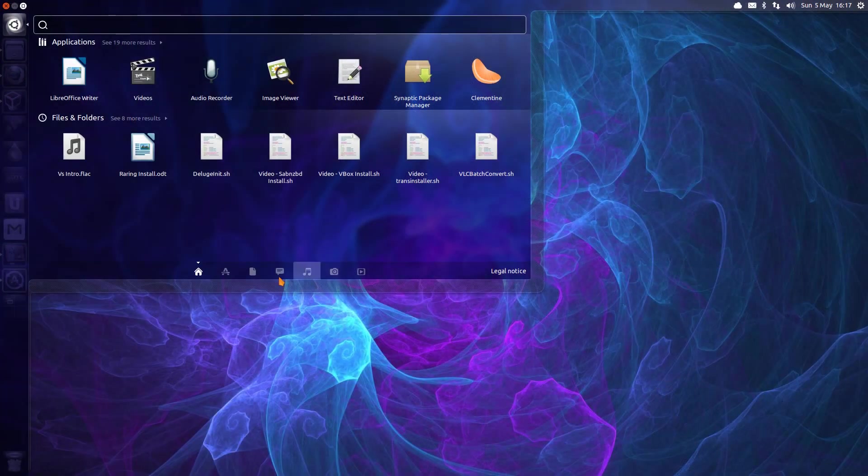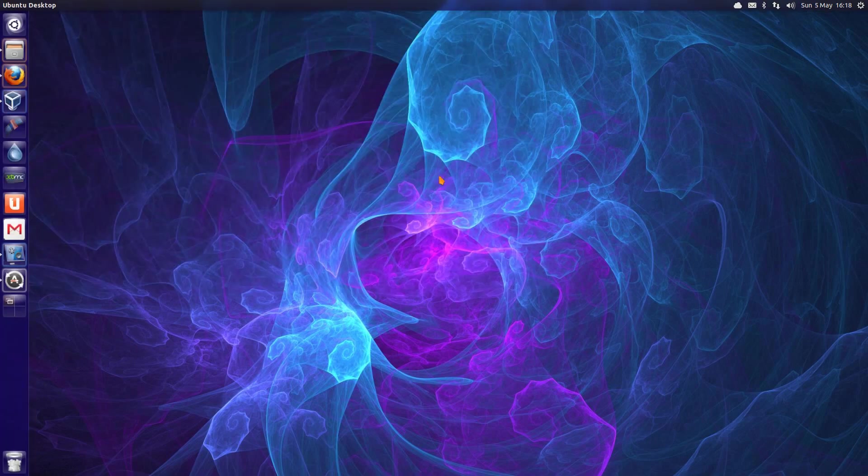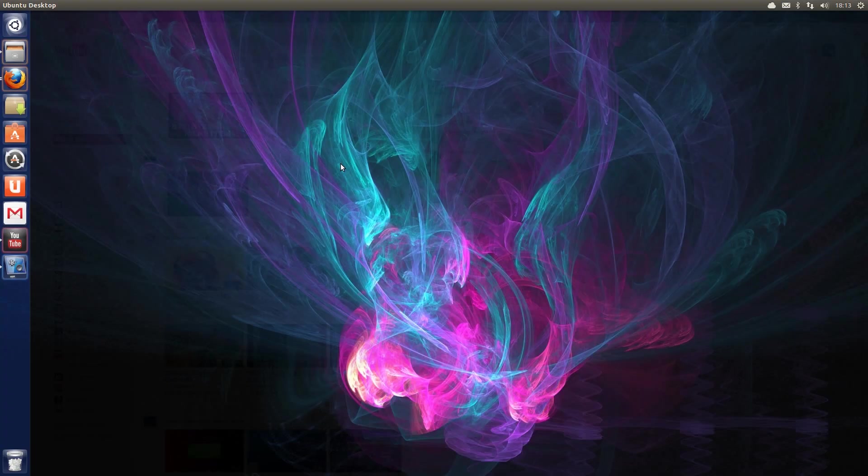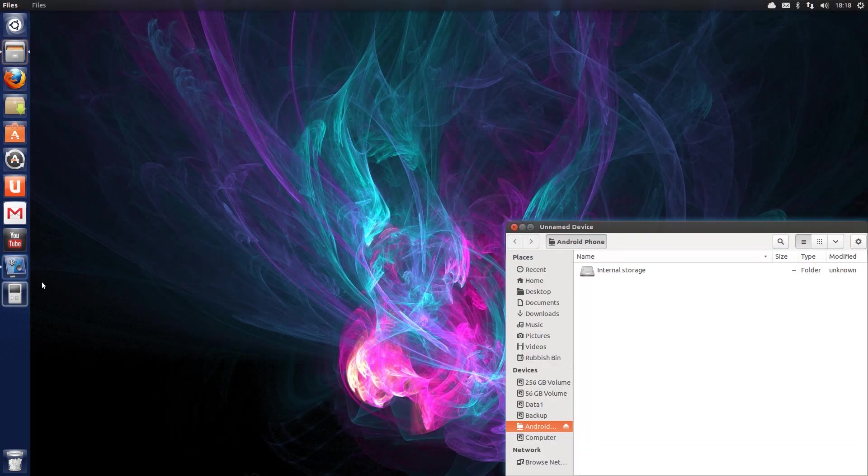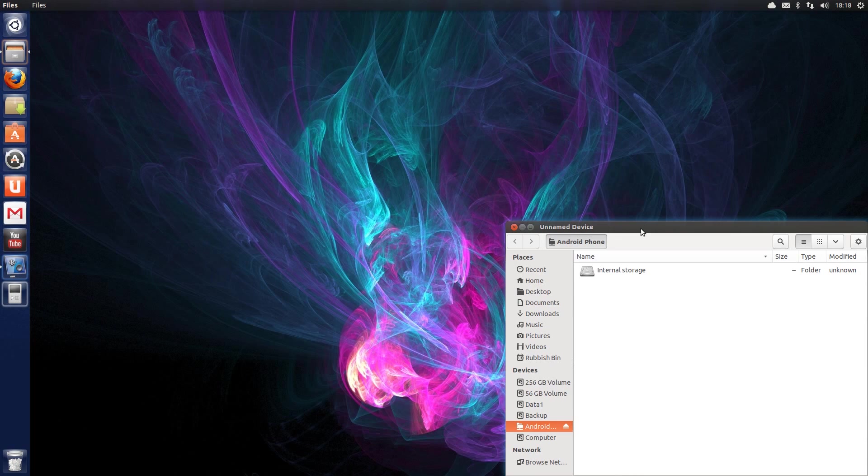Since my last distro roundup, we've had new releases of Ubuntu 13.04, which gives us support for the UEFI Secure Boot BIOSes which are found in Windows 8 systems, as well as plug and play support in the file manager for Android phones and tablets.